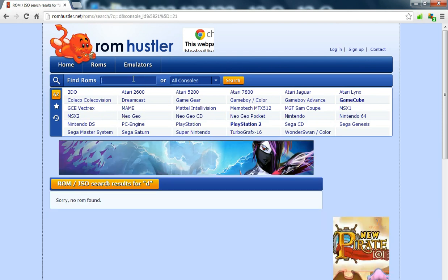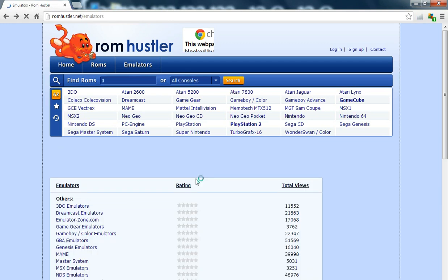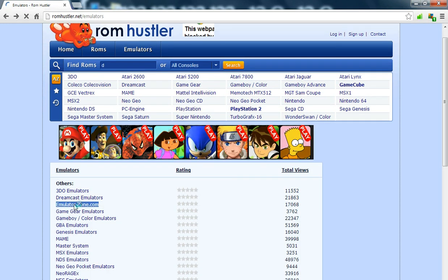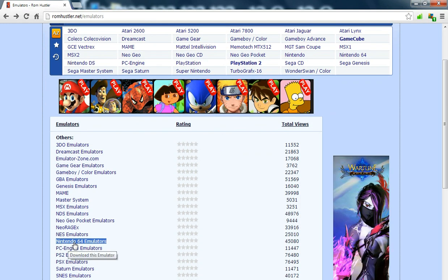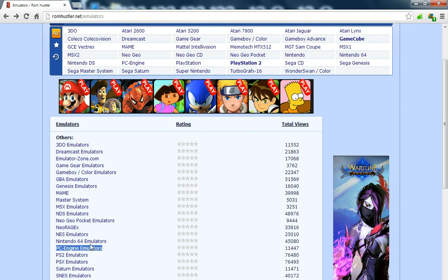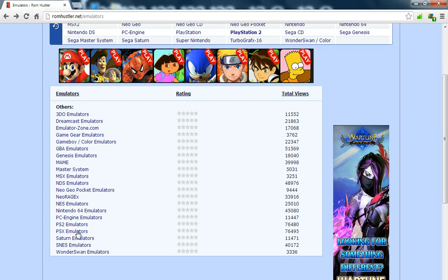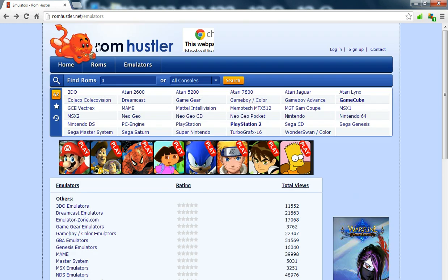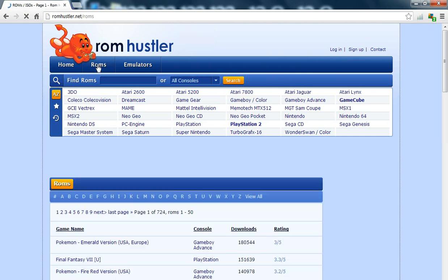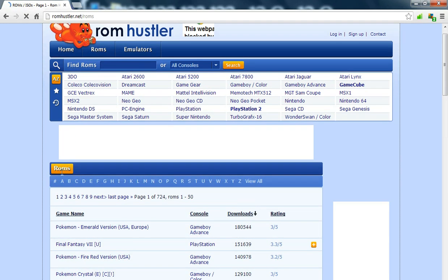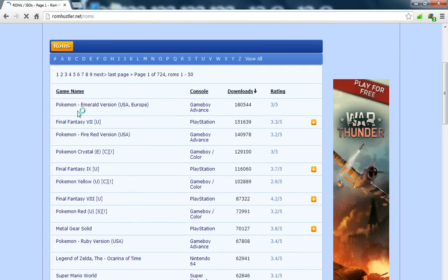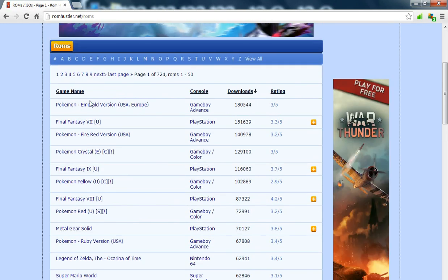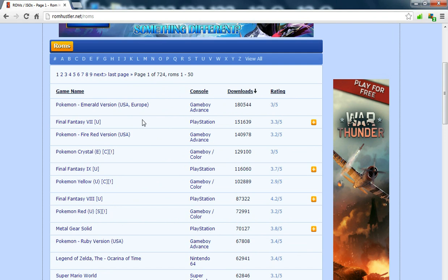Let's just pick a random letter. Let me try the ROM section. It's giving you the best, like the most top rated games that have been downloaded.